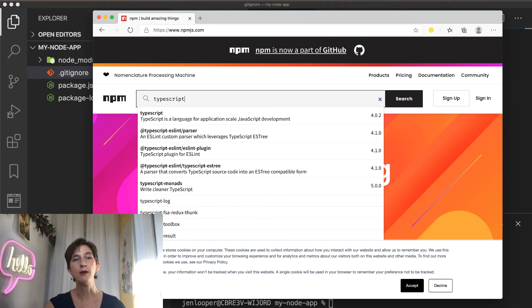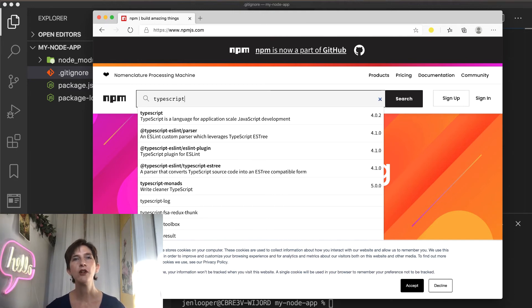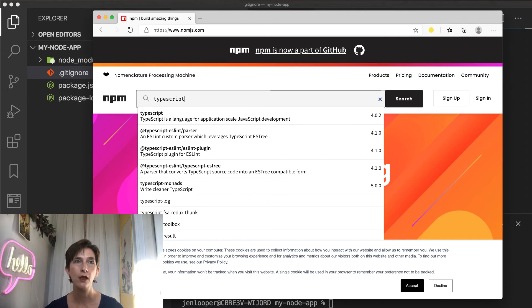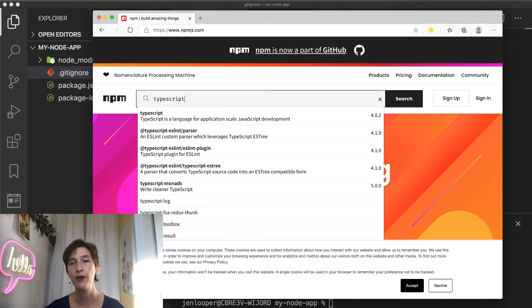So by default, npm will use this public registry for packages. But you can also install packages from other resources. You can set up your own private registry, which might be useful for a company. You can install packages directly from a git repository, or even from your own file system.